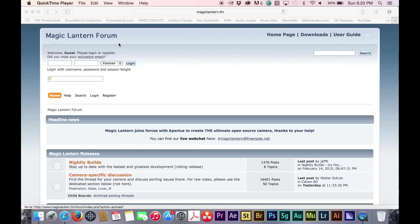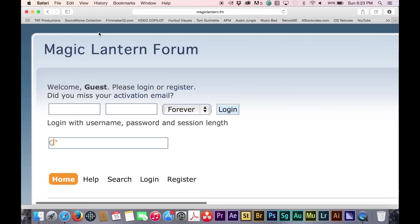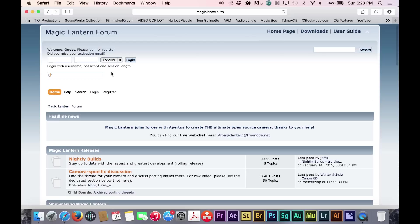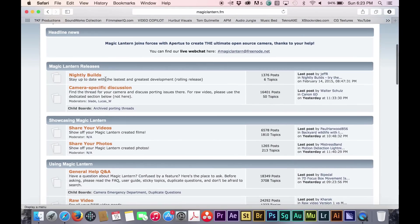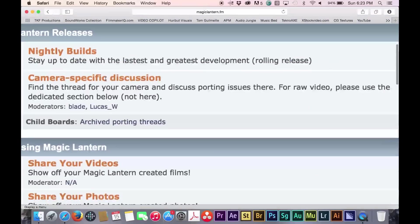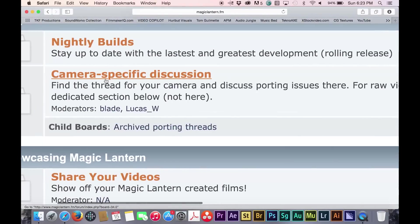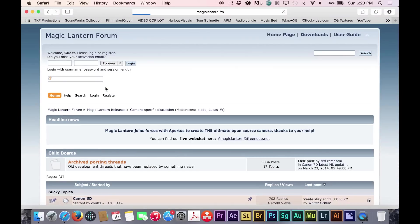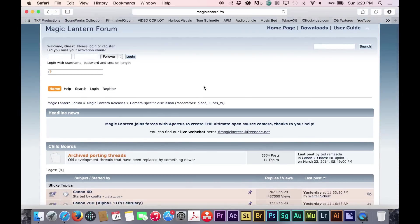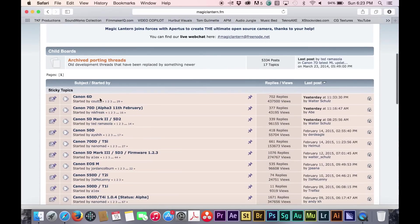The 70D alpha build is not yet on the Magic Lantern website, and you must actually go to the Magic Lantern forum to find the download. Once here, it is under the camera-specific discussion and in the sticky that says 70D.